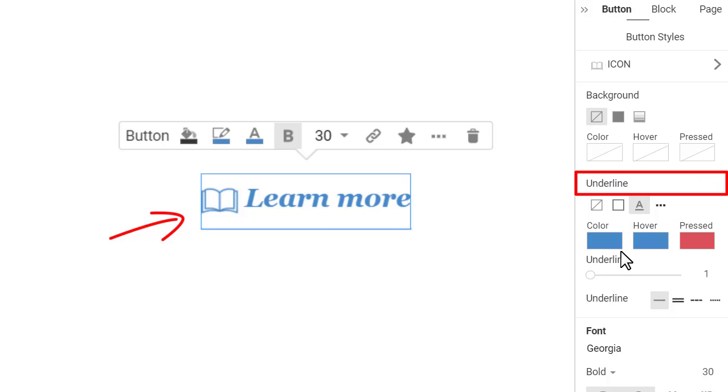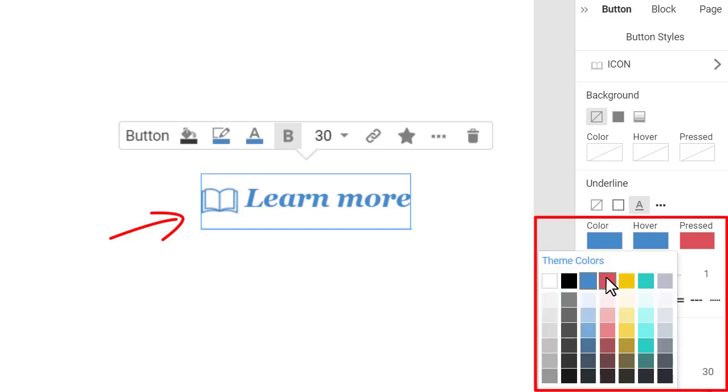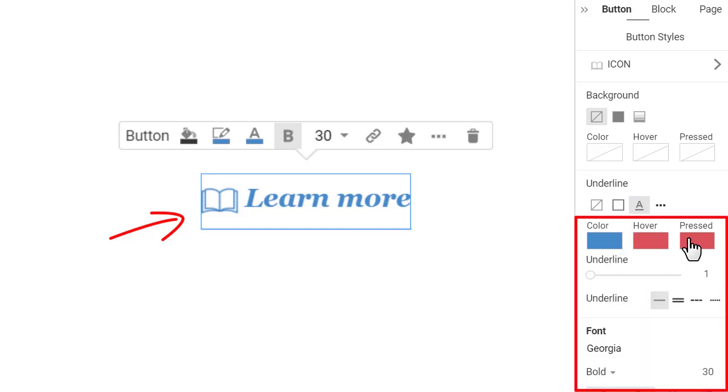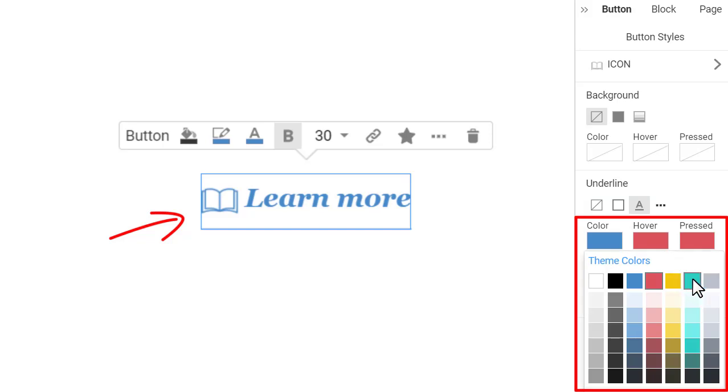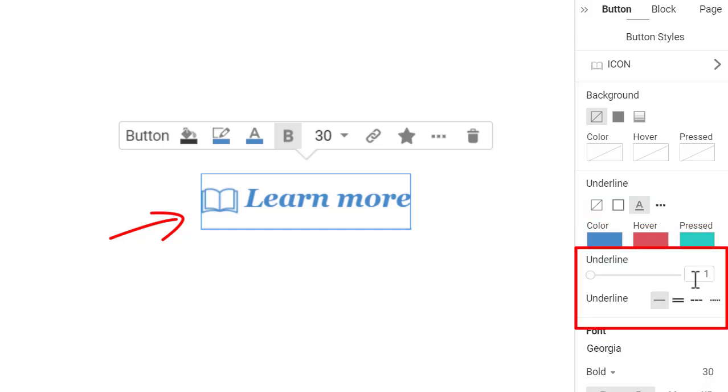Please note, the section name has changed to underline. Change the underline state colors similarly to the hyperlink text. Now, change the underline width to 6 pixels and make it dotted.